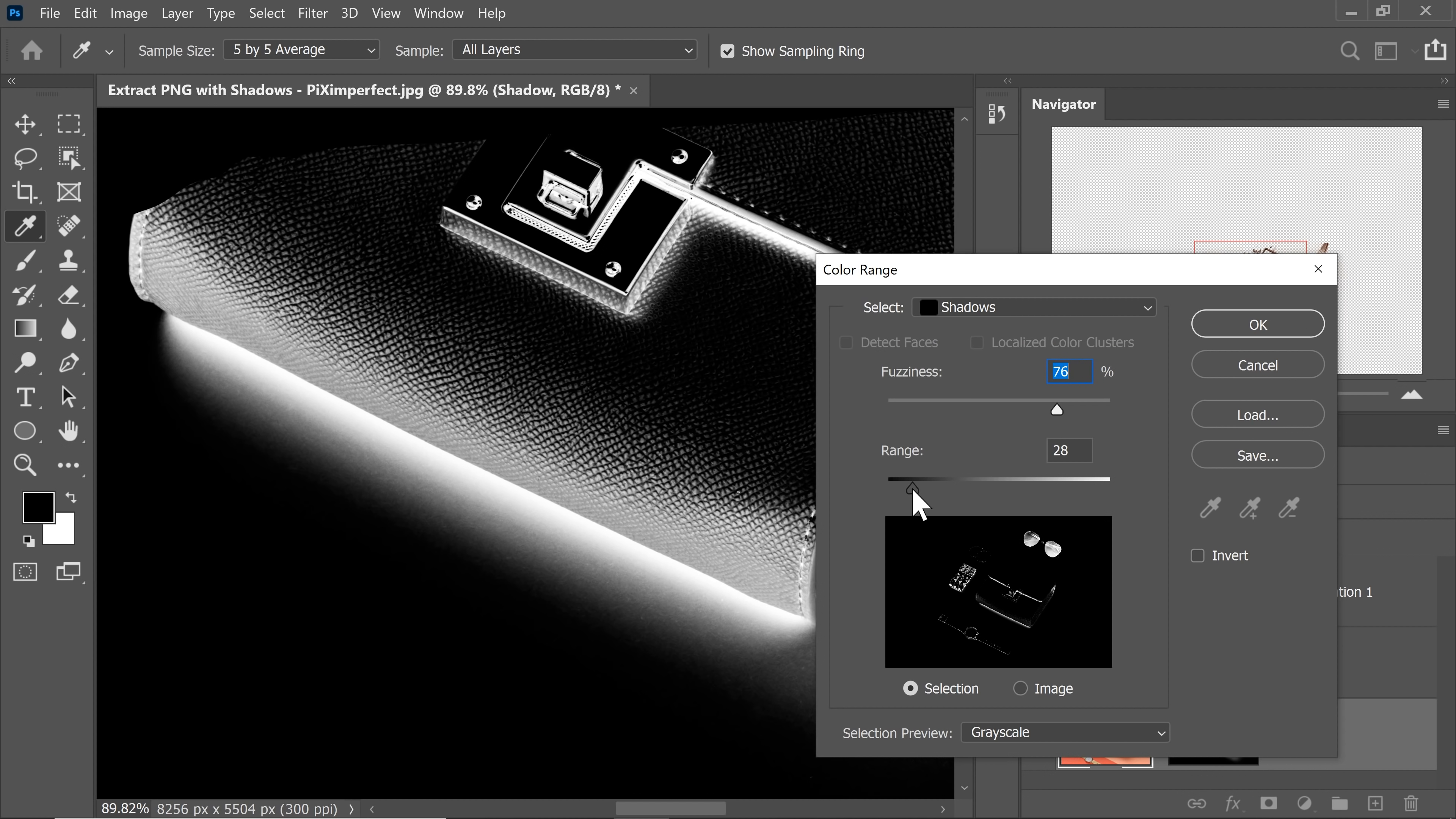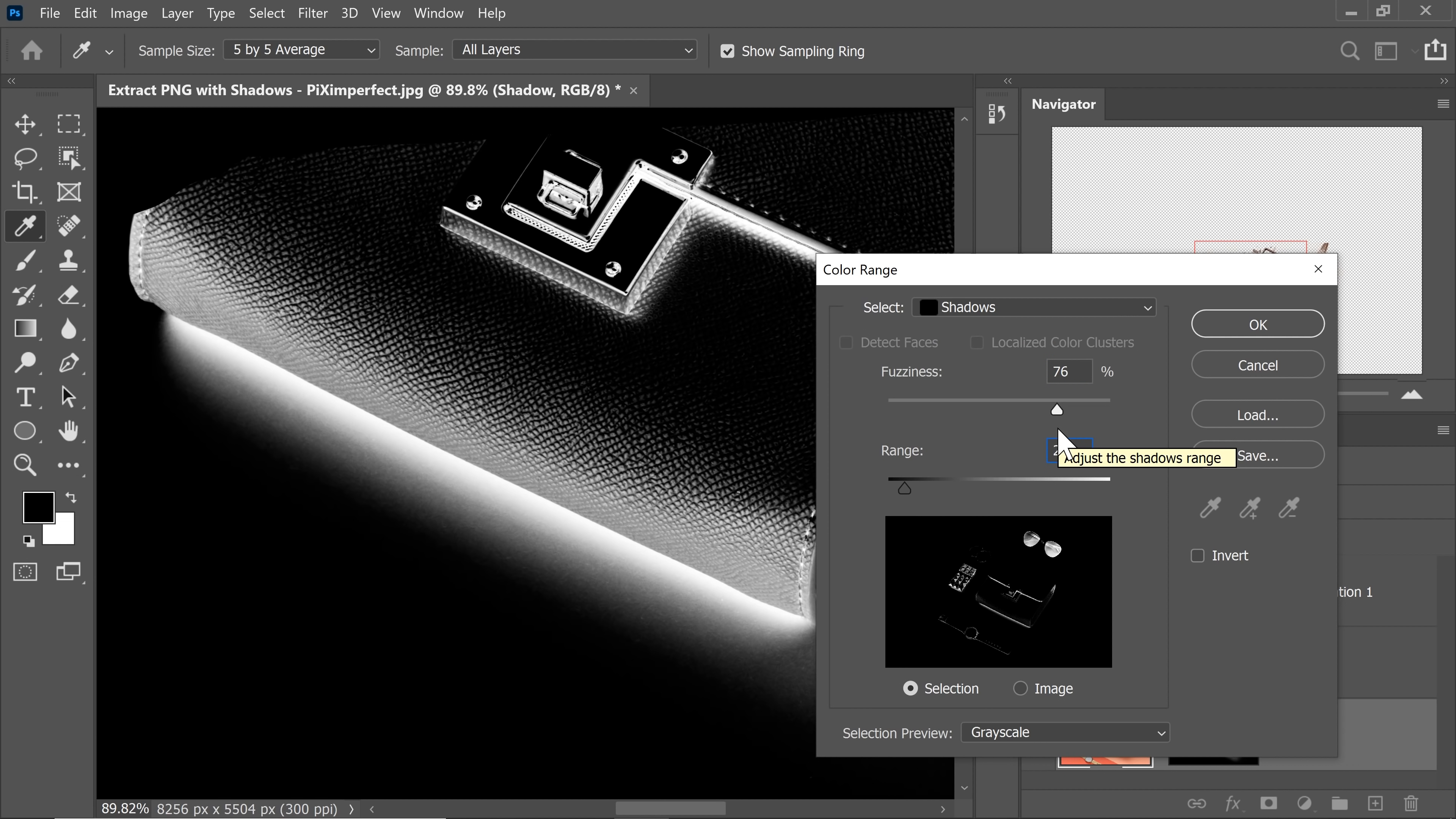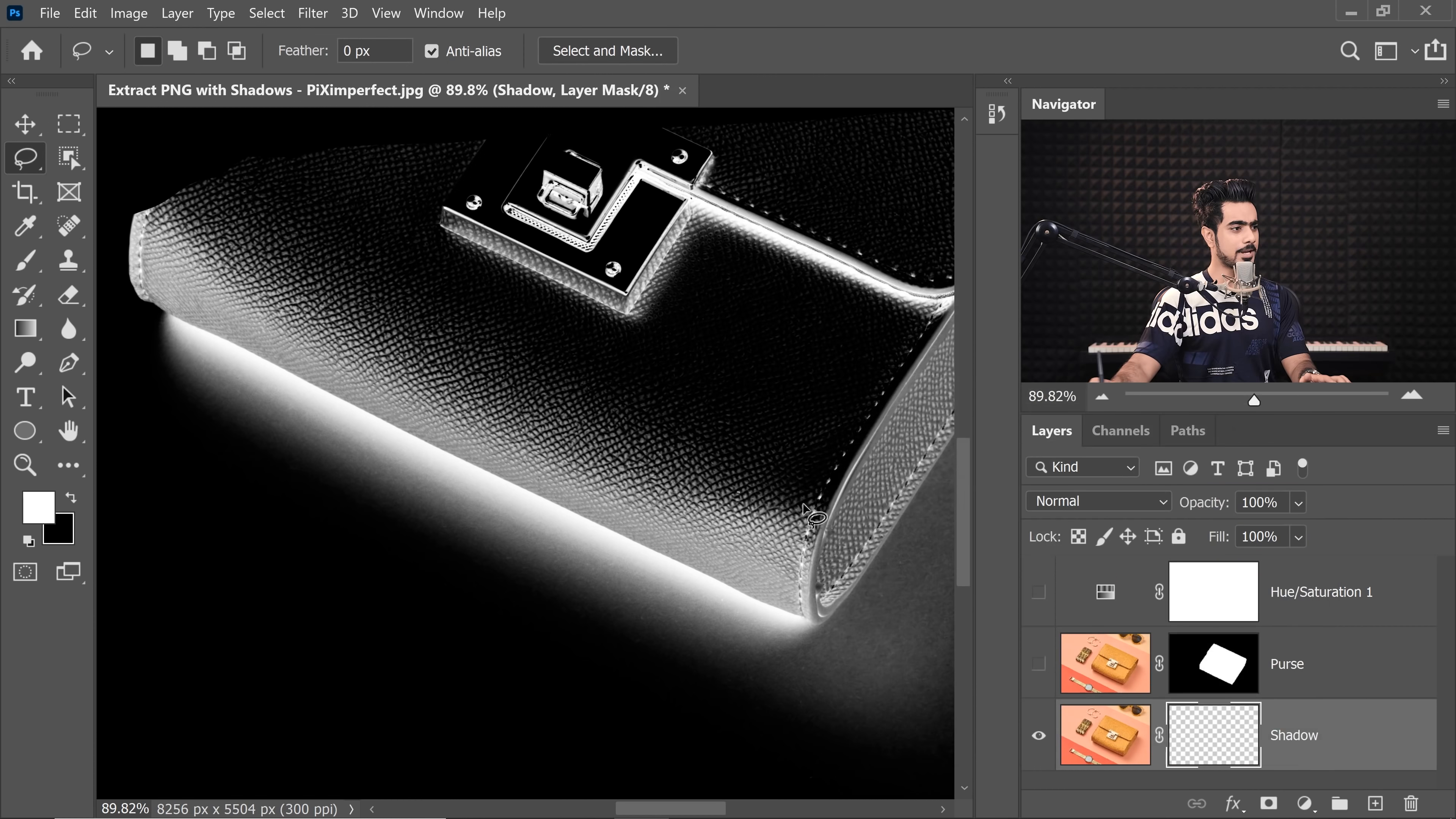Let's look at the shadow that it has selected. It looks pretty darn good. I might take the range down even more because it's selecting it too much, I guess. So we're going to go at about 20. Feel good about 20. Okay. Hit OK.